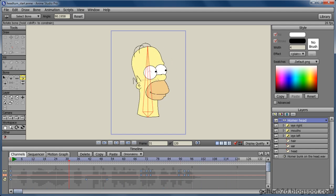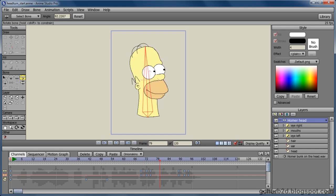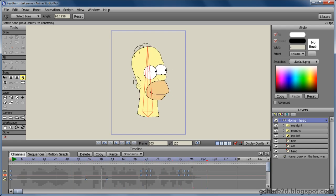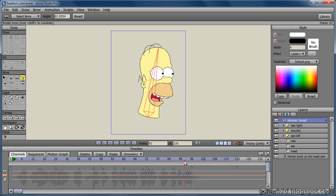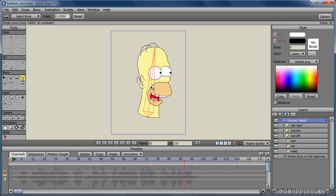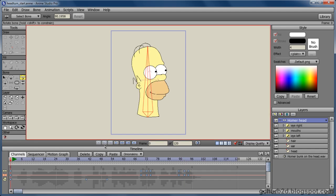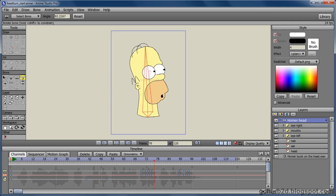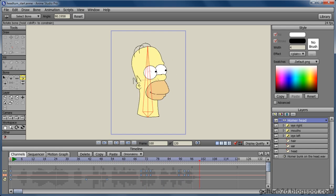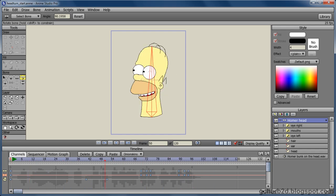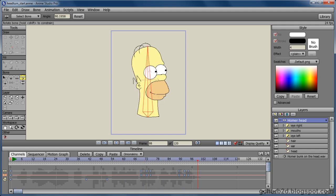Oh, come on, Marge, there's nothing funnier than a good ol' bonk on the head. Oh, come on, Marge, there's nothing funnier than a good ol' bonk on the head. Oh, come on, Marge, there's nothing funnier than a good ol' bonk on the head.